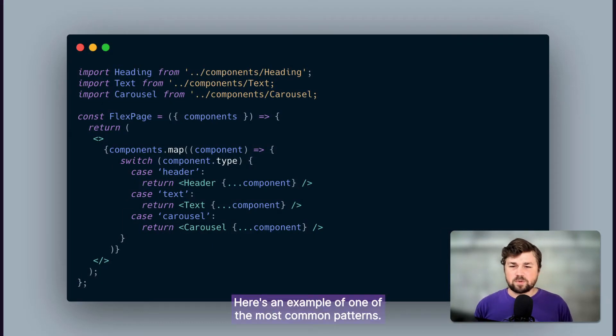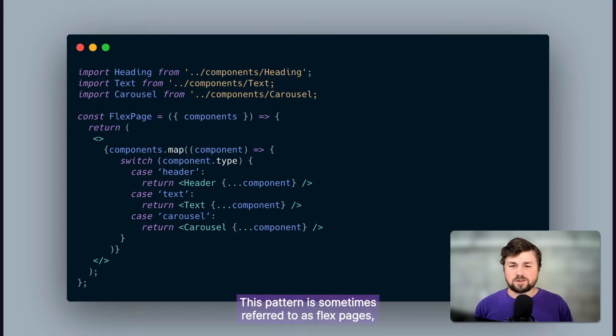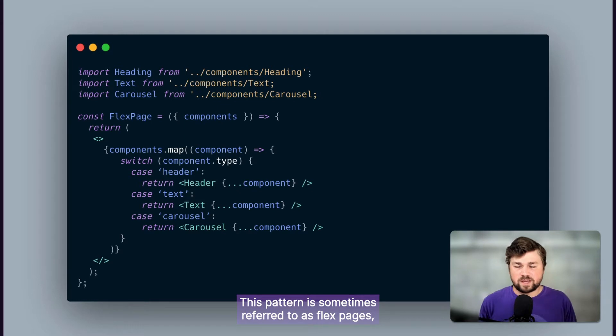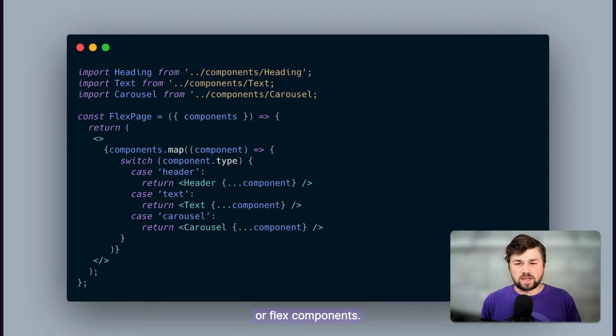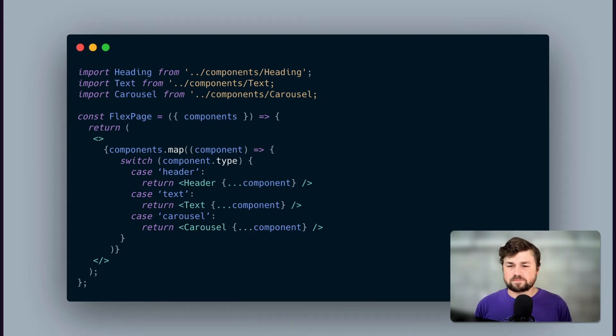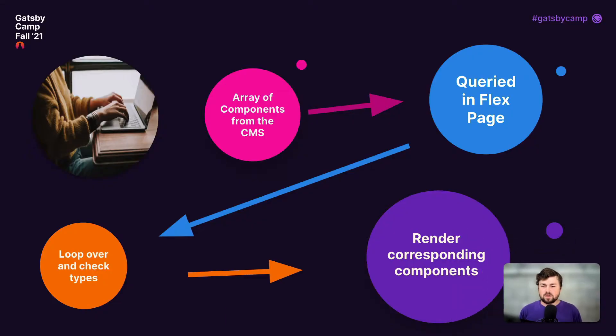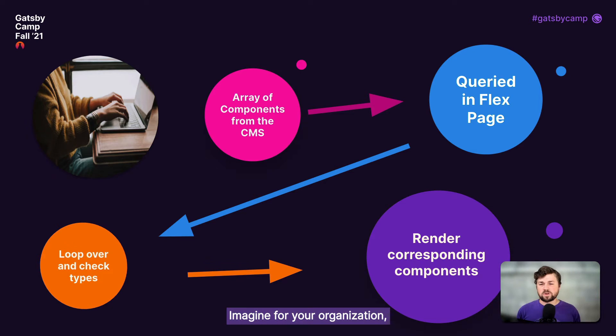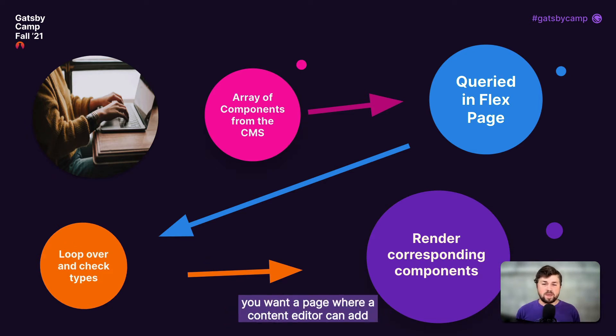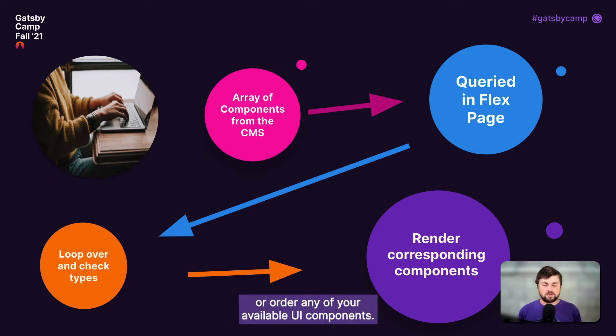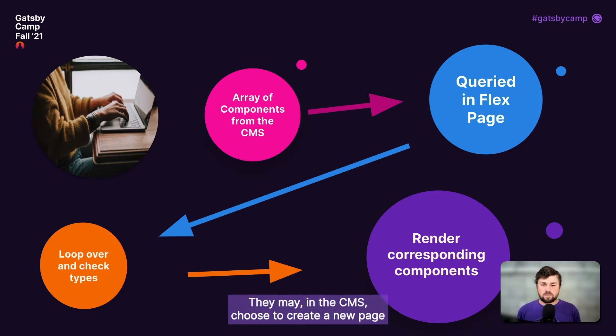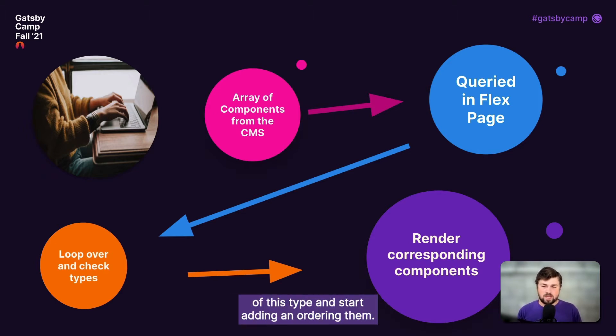Here's an example of one of the most common patterns. This pattern is sometimes referred to as flex pages or flex components. Imagine for your organization, you want a page where a content editor can add or order any of your available UI components. They may, in the CMS, choose to create a new page of this type and start adding and ordering them.